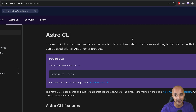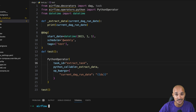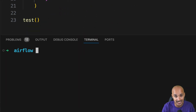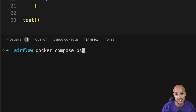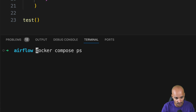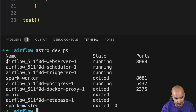Once you have Airflow running in Docker, the next step is to go to Visual Studio Code. In the terminal, verify that Airflow is running in the Docker containers by typing either Docker Compose PS if you use the Airflow Docker Compose file, or Astro Dev PS if you use the Astro CLI. As you can see, we have the Docker containers corresponding to our Airflow instance.